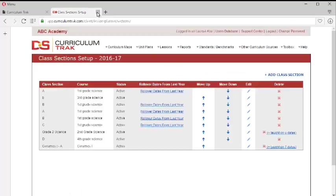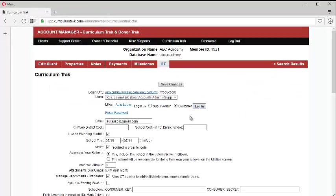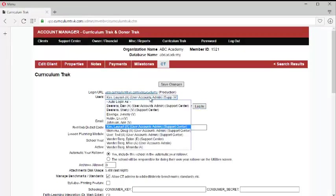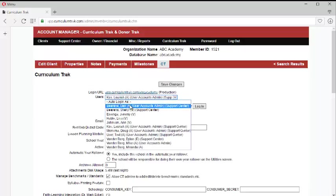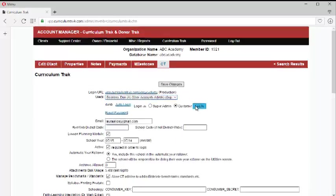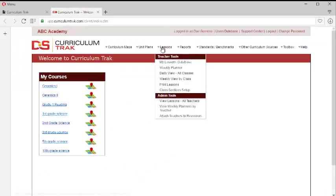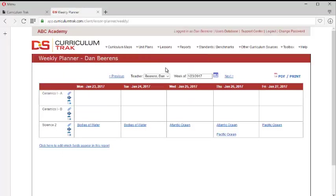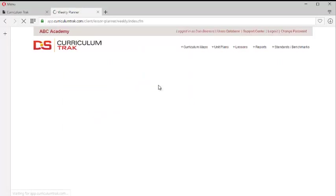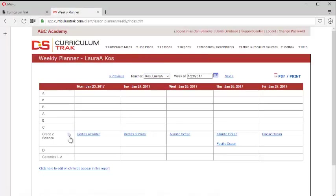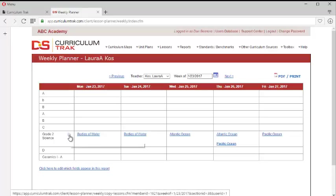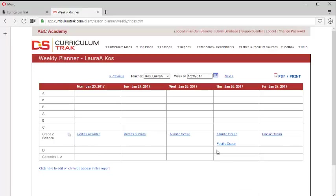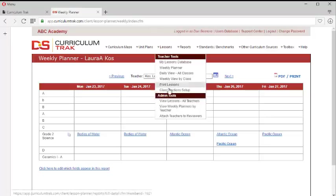as Dan Barron, and go ahead and log in, and if he goes to the weekly planner, notice now he'll be able to see Laura's, and he'll be able to copy Laura's as well, which he doesn't want to do because he already has these in here.